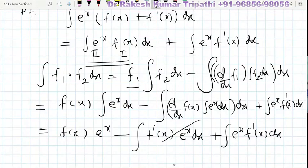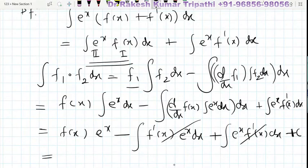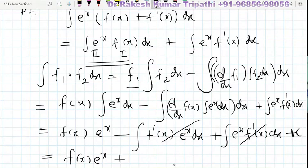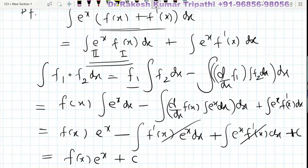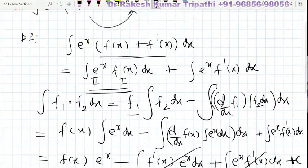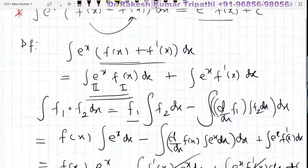You can see these two integrals cancel each other out, and we add an integral constant C at the end. So the answer is f(x)·e^x plus C. This means whenever we have an expression of this form, the answer will be e^x·f(x) plus C.